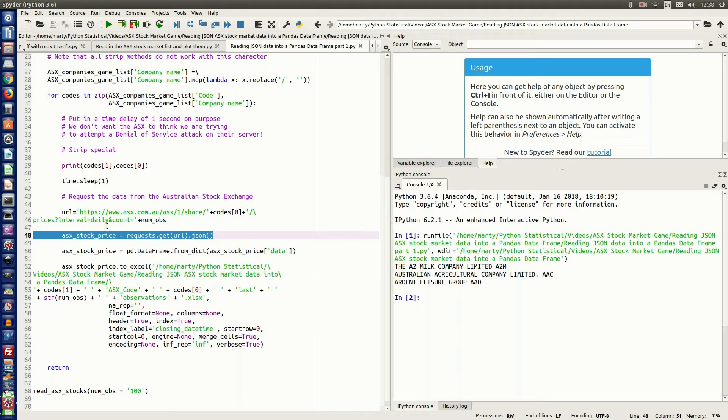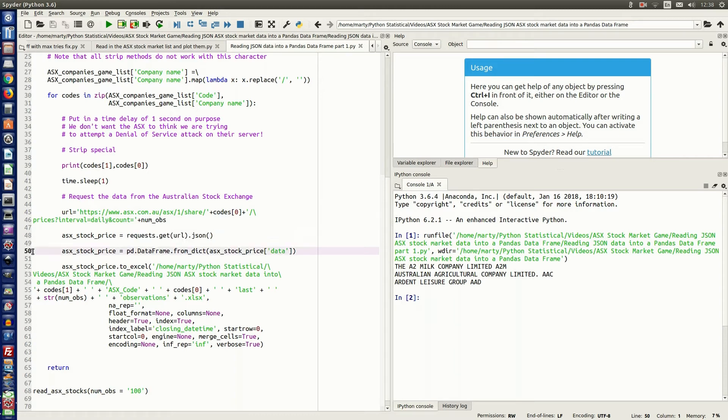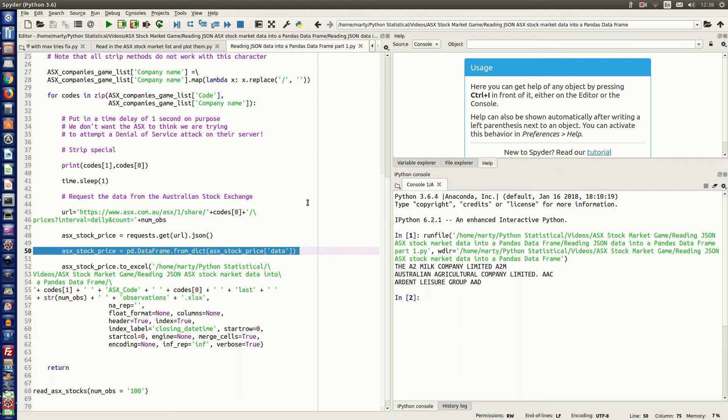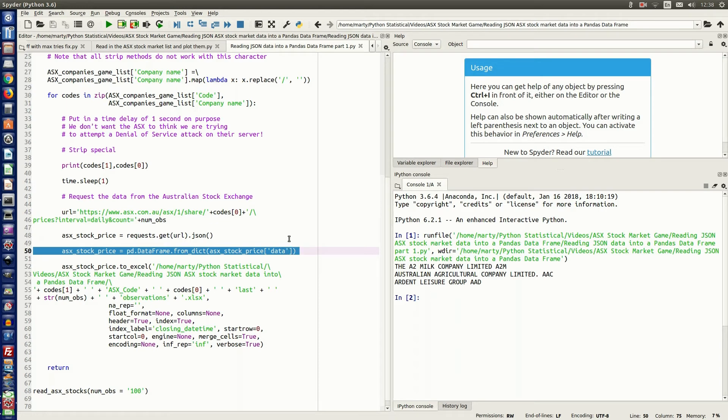Now, the next step we have to do is we need to read the actual data from the dictionary. So that's why I'll be using the from_dict method. So that will actually pull out the actual data and put that back into our data frame.